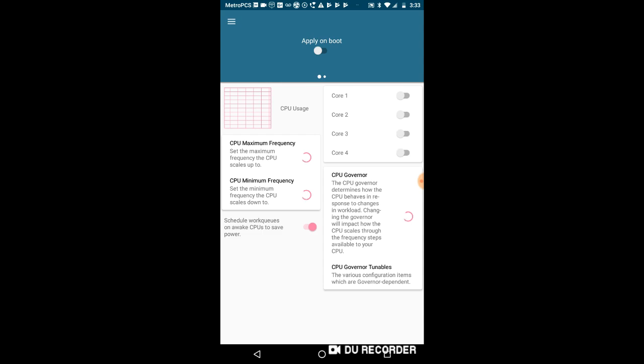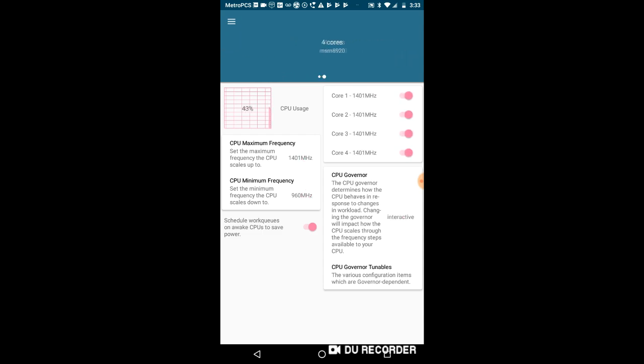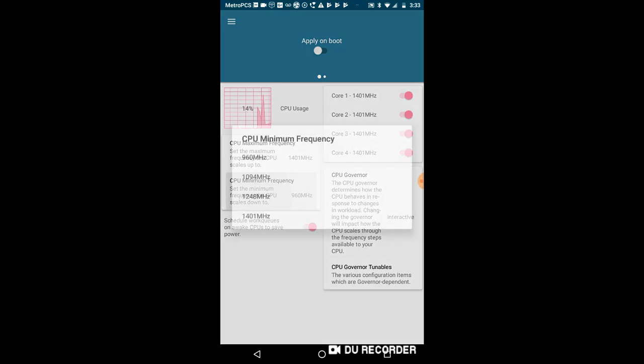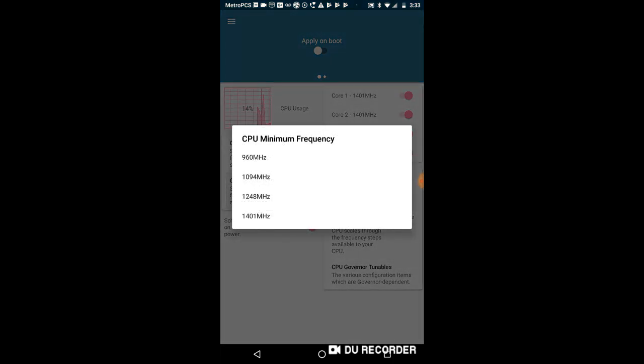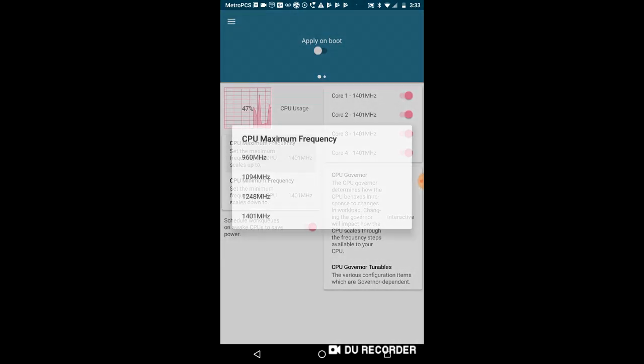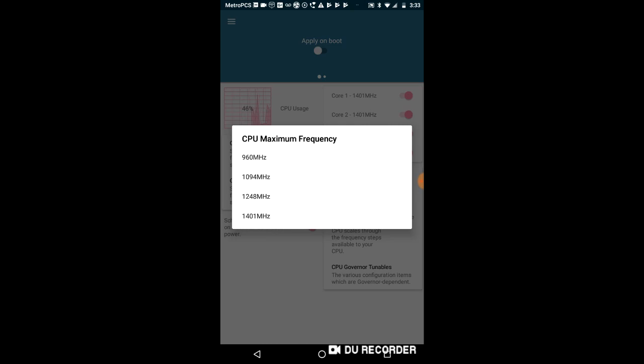What we're focusing on is actually the frequencies of the CPU and the CPU governor. So if we click on minimum frequency, I'm going to change it to 1401, and 1401 is actually my maximum frequency. So if I put that both, it'll give me maximum usage. I'll just leave it as 960, but if you want to keep the settings, you have to click apply on boot and you have to leave this one checked.